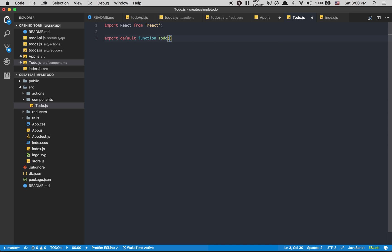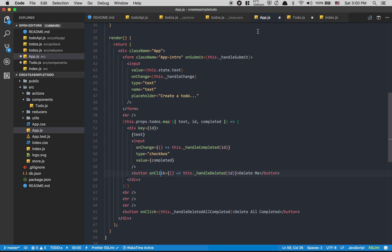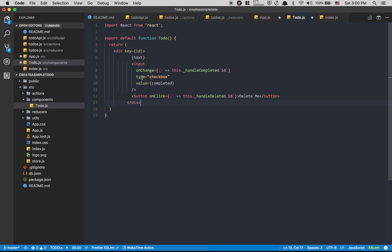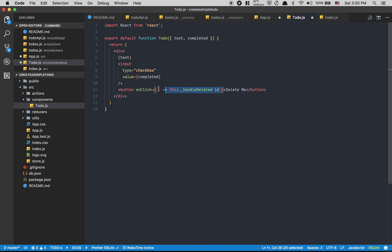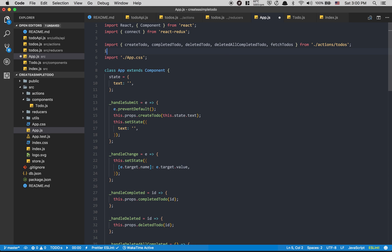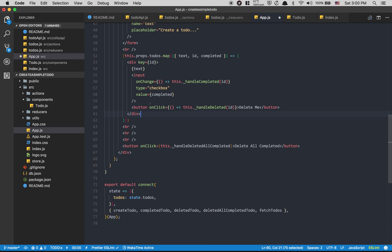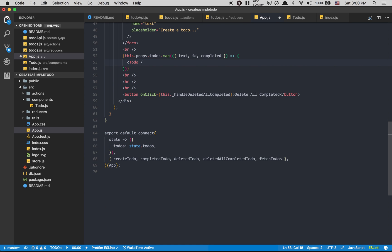We're going to return the JSX for a single todo item — copy-paste what we have, remove the key/id there since we'll destructure just the text for now, and remove the actions to avoid bugs. Then back in App I import Todo from the components folder. In the map I now just render a `<Todo />` component, spread all todo props with `...todo`, and pass `key={todo.id}`.